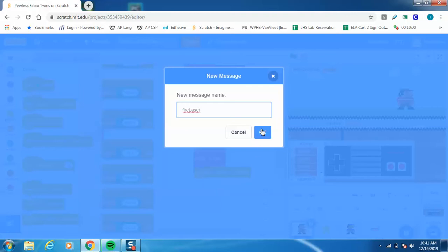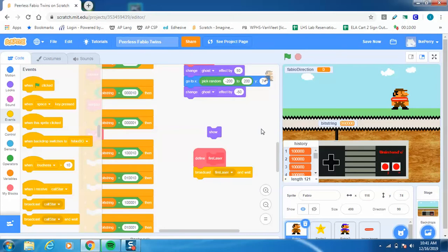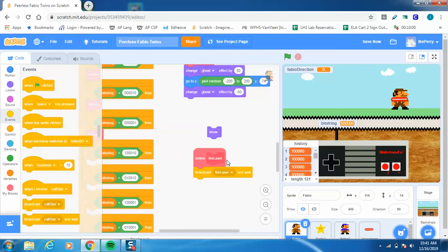And I just like to observe whenever I do procedure names or variable names, I like to observe the same rules of naming things. So lowercase first word, and then the second word has the uppercase, and I put them together. And it's descriptive enough where I know what it means, but it's not super long. So Fire Laser is good for me.